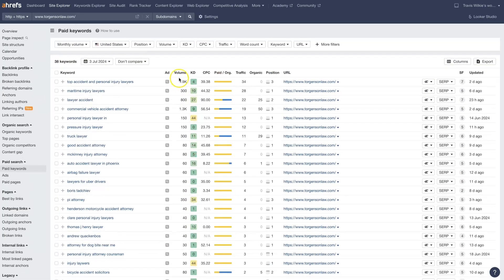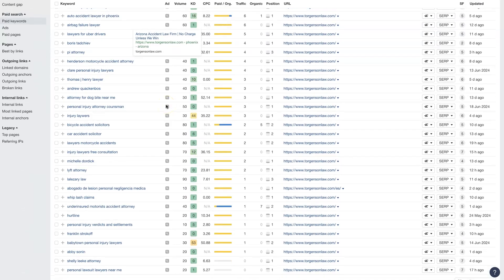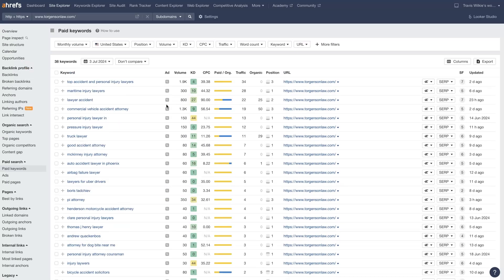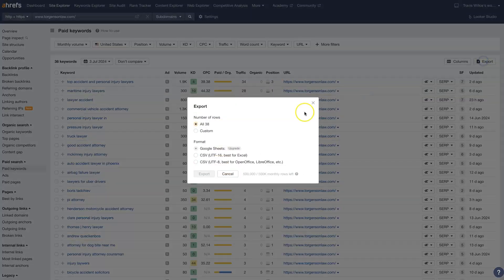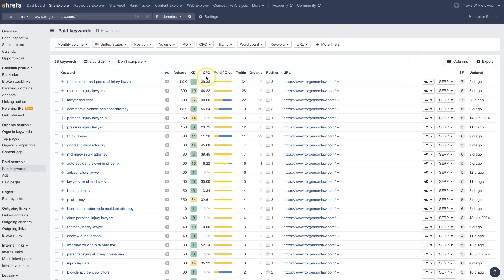So these are all the keywords that they've been advertising on Google Ads, and there's a whole slew of them here. Of course, you can export these, analyze them in more detail if you wish. But you'll notice that there's a CPC listed here for each of these keywords.